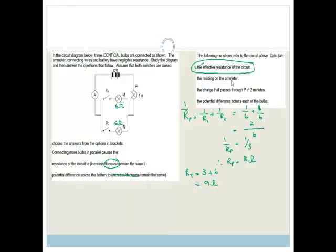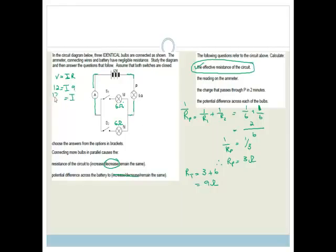Now they want the reading on the ammeter. Using Ohm's Law, V = IR. The current going through the ammeter is the main circuit current. We know the voltage is 12 V and the total resistance is 9 ohms. So I = 12 divided by 9, which is 4/3, equal to 1.33 amps. The reading on the ammeter is 1.33 amps.